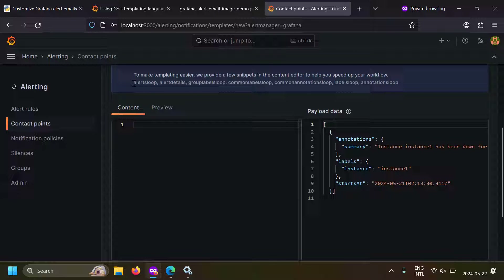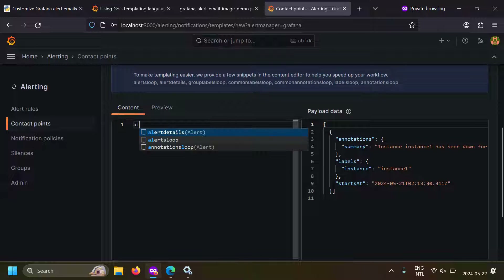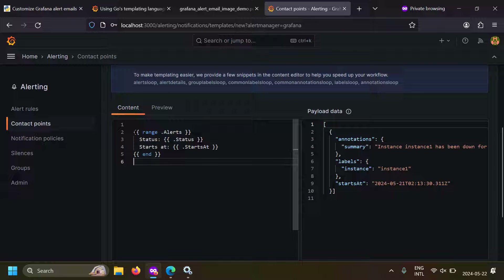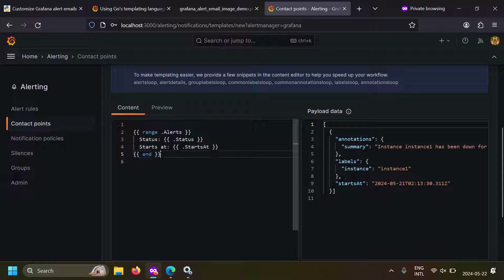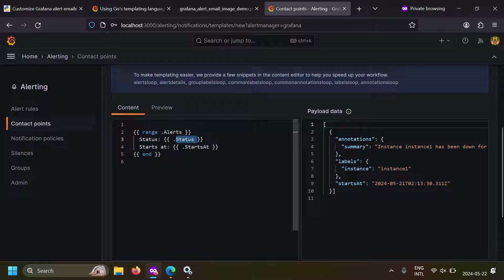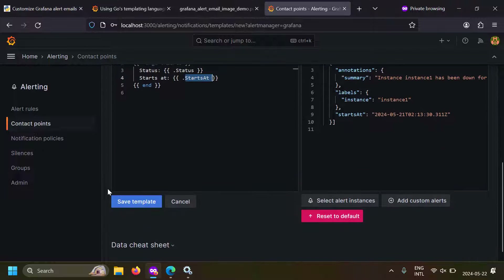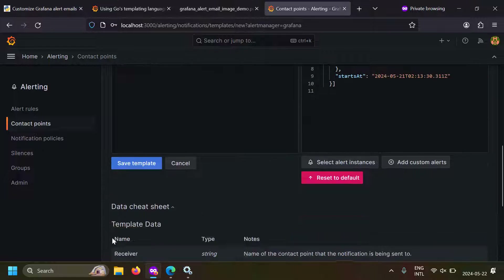If you click on 'alerts loop', it gives you a simple syntax on how to iterate over alerts. But there is still the question: what are the attributes inside the alerts object? How do you know there is an attribute called status? Well, there is a very simple cheat sheet here — just expand it and you will see all the variables present in the global context: the alerts variable, the status variable, the group labels variable. These variables are present in an alert notification and can be used in your alerts.